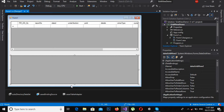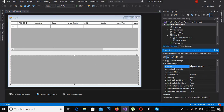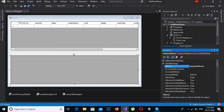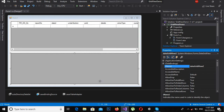Now we will populate this second GridView programmatically. The name of this GridView is dataGridView2, and I will access it by this name. So let's go to the code.